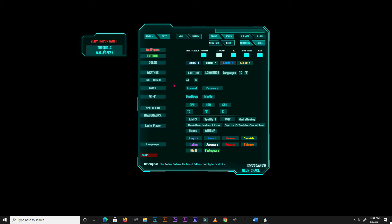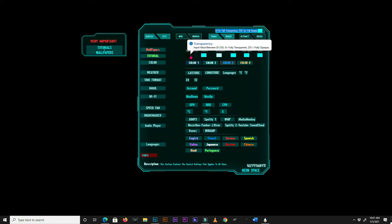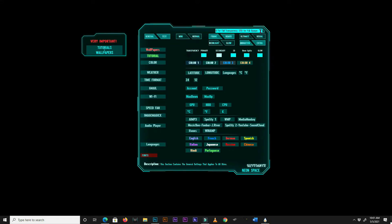The first setting is the transparency box. You can change the transparency of every skin in NeonSpace Rainmeter using this box. Values range from 0 for fully transparent to 255 for fully opaque.